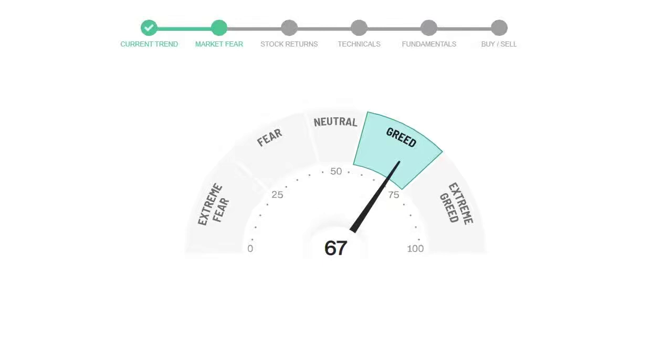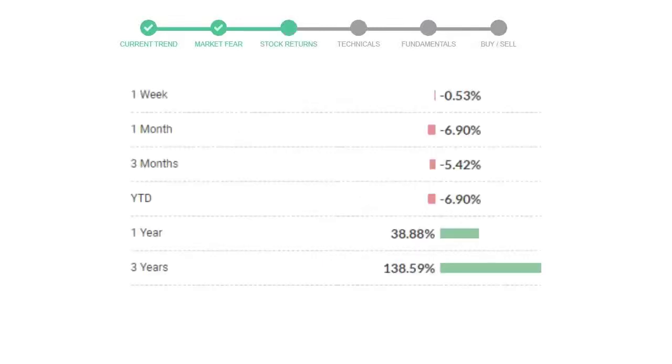We usually look at this indicator to make our buy or sell decisions better. Eli Lilly gave negative 0.53% returns in the last week, negative 6.90% in the last 30 days, and three-month returns are negative 5.42%. Now let's have a look at simple moving average data.